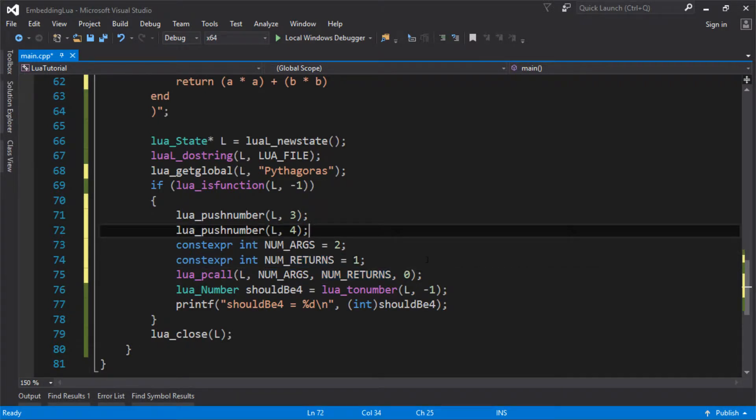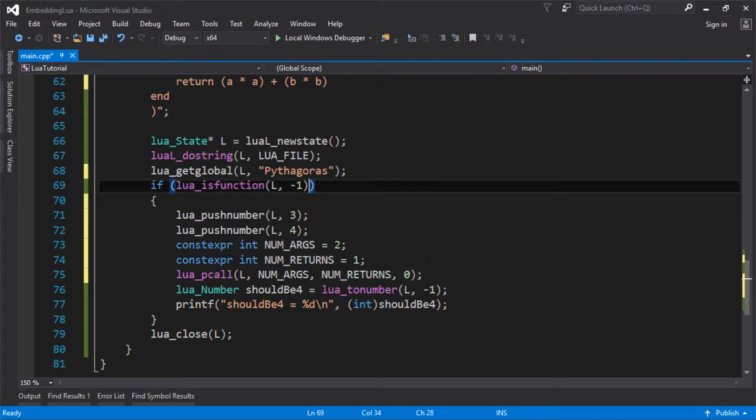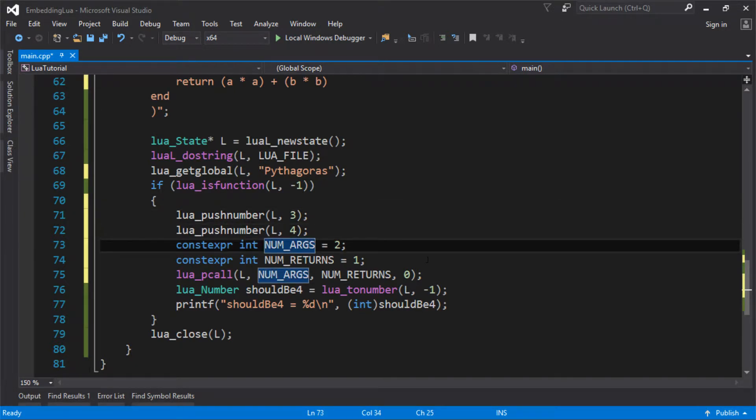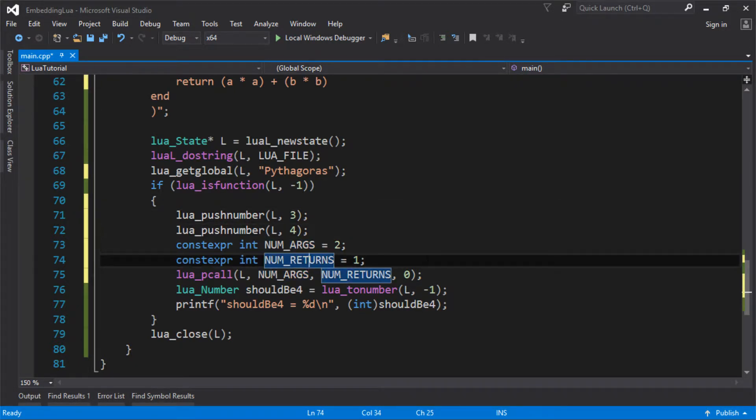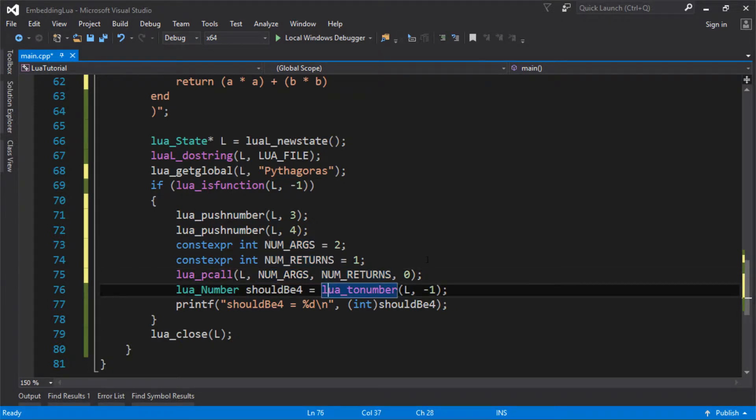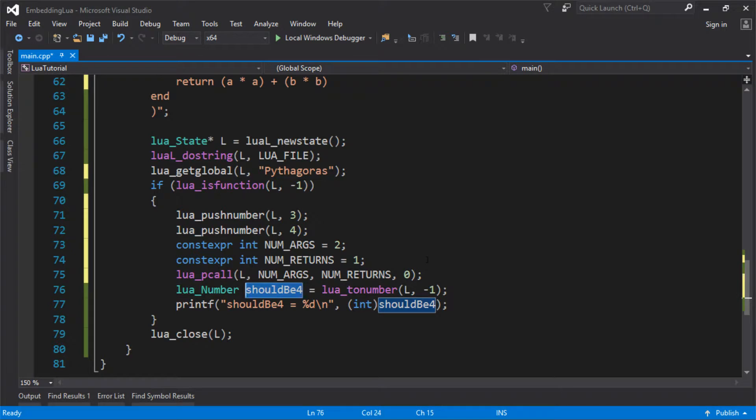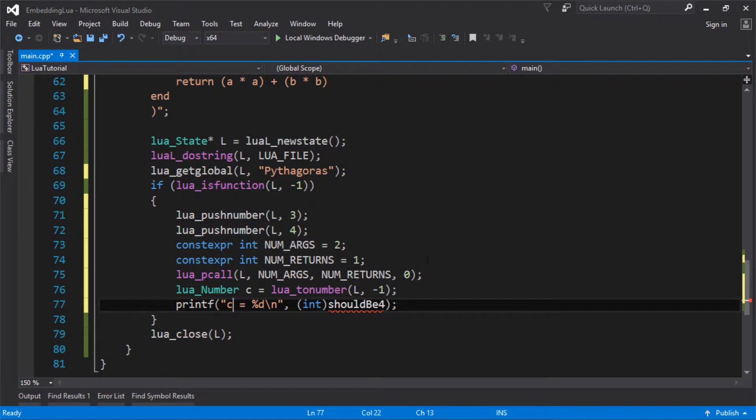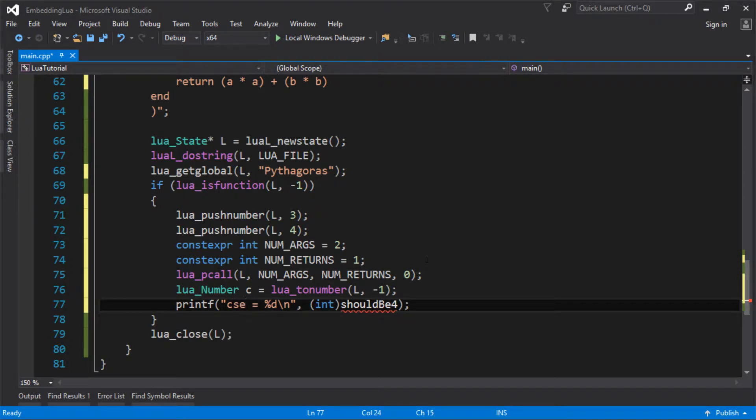So we've pushed our two numbers on. Sorry, we've got the function. We've pushed our two arguments on. We've told it we're going to call it with two. It's going to have two arguments. And it's still going to return one value. And now we want the return value to be C. So it's A squared plus B squared is C squared. That's C squared, isn't it? C squared.